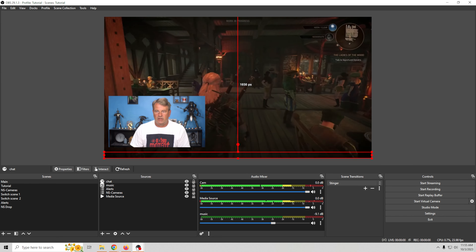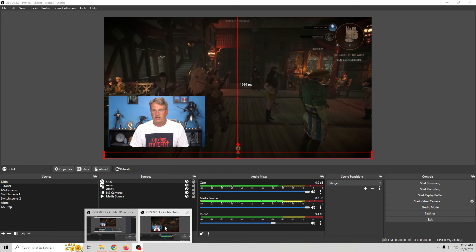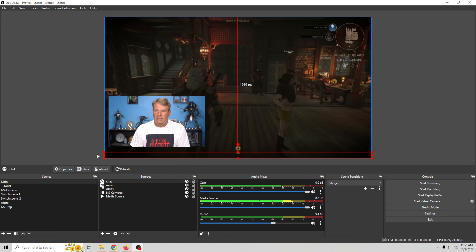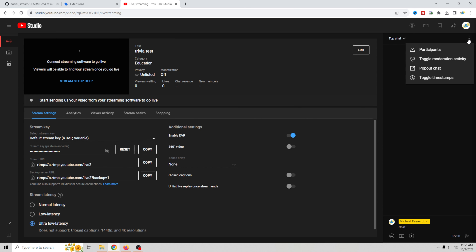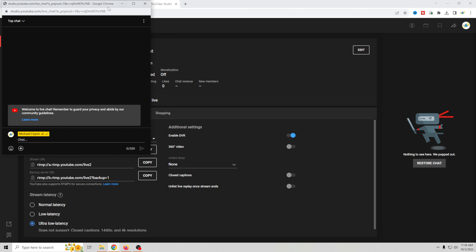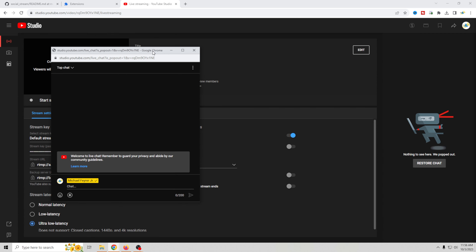Set the width to 1920, because that's the width of our scene. Now our chat will scroll across the screen. So how do you make this chat work?